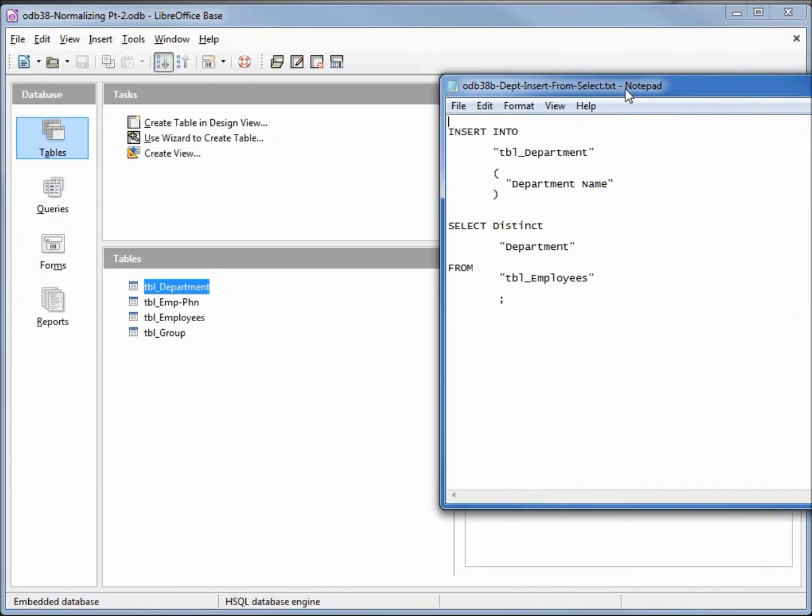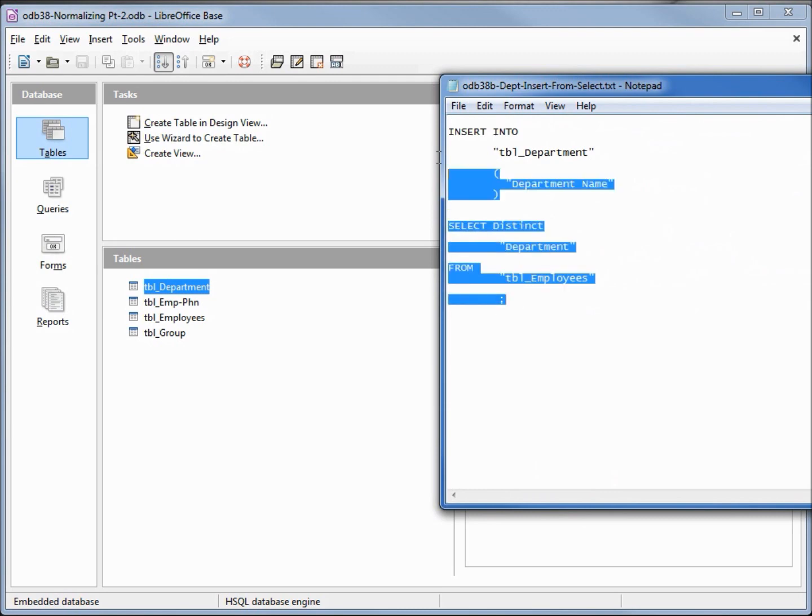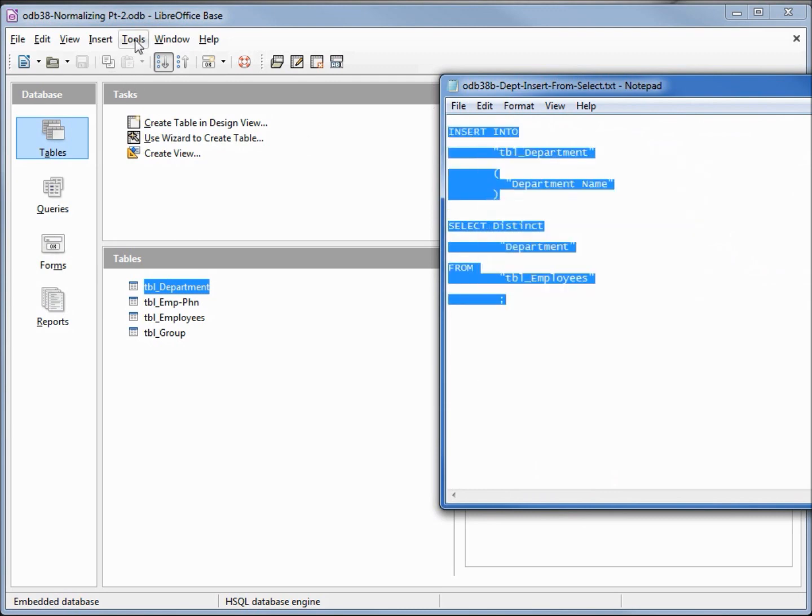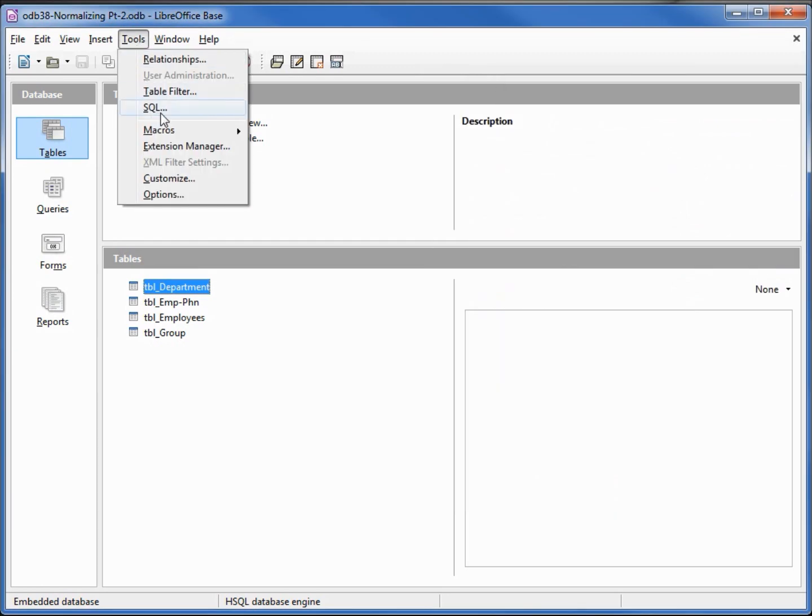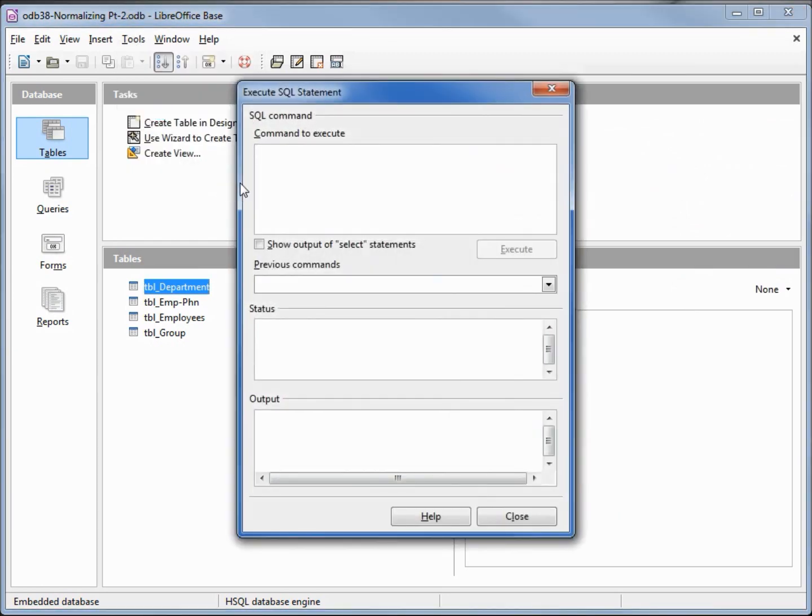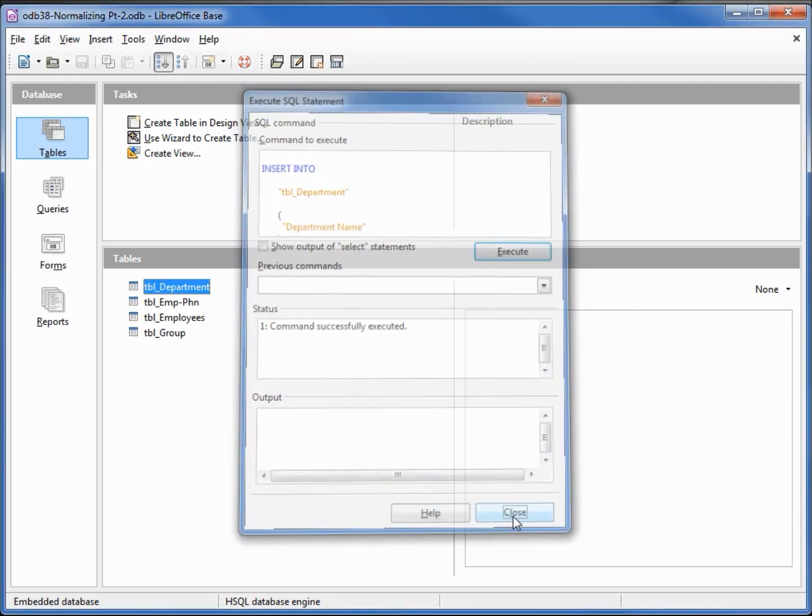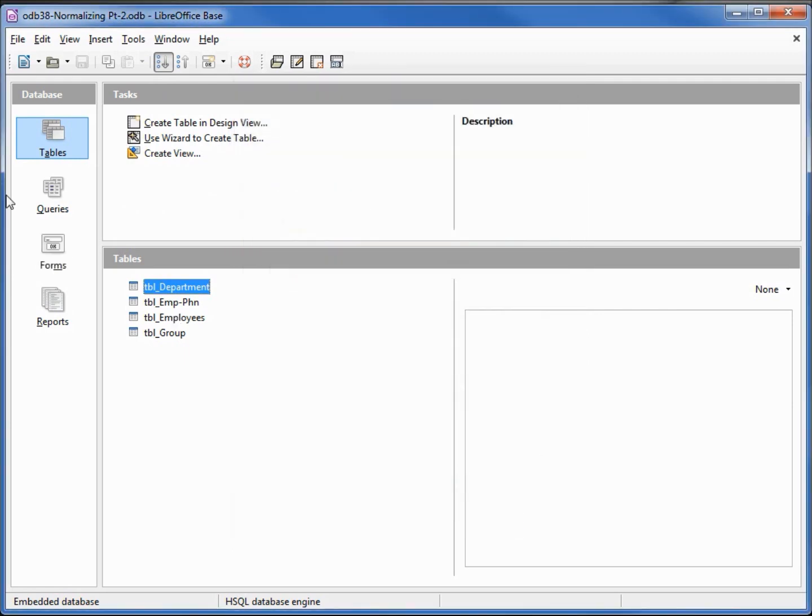And here we've got the SQL to fill the rest of the table. We're going to insert into the department table department name selecting distinct department from our employees table. Copy that and pasting using control V, looks like everything went okay. Let's open up our department table.